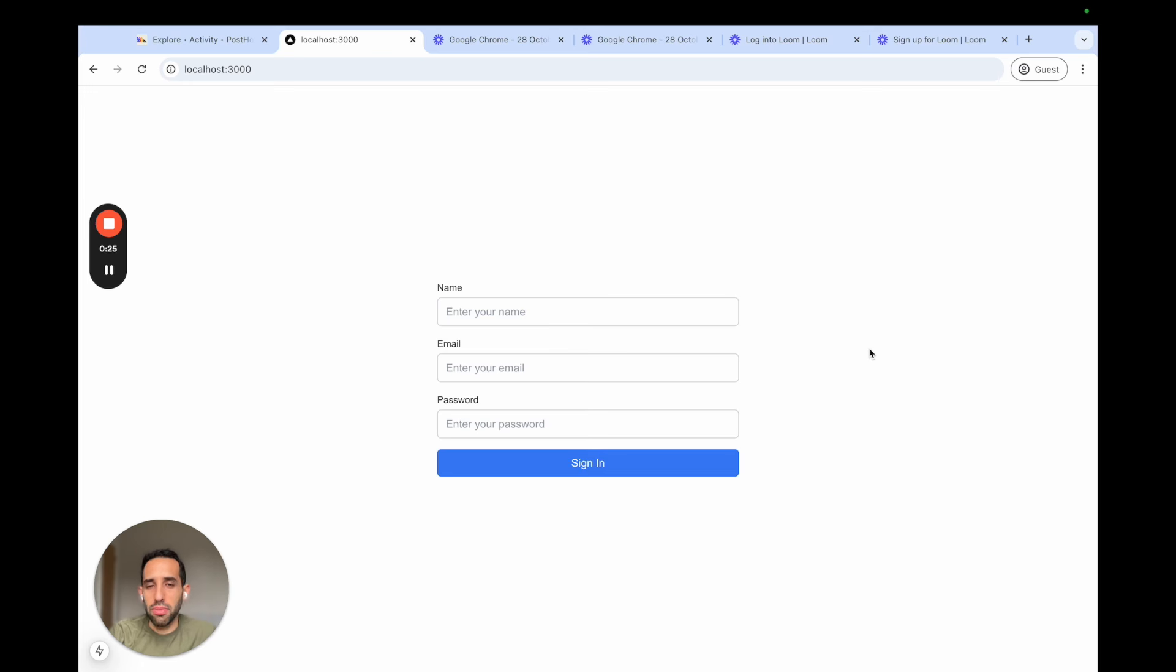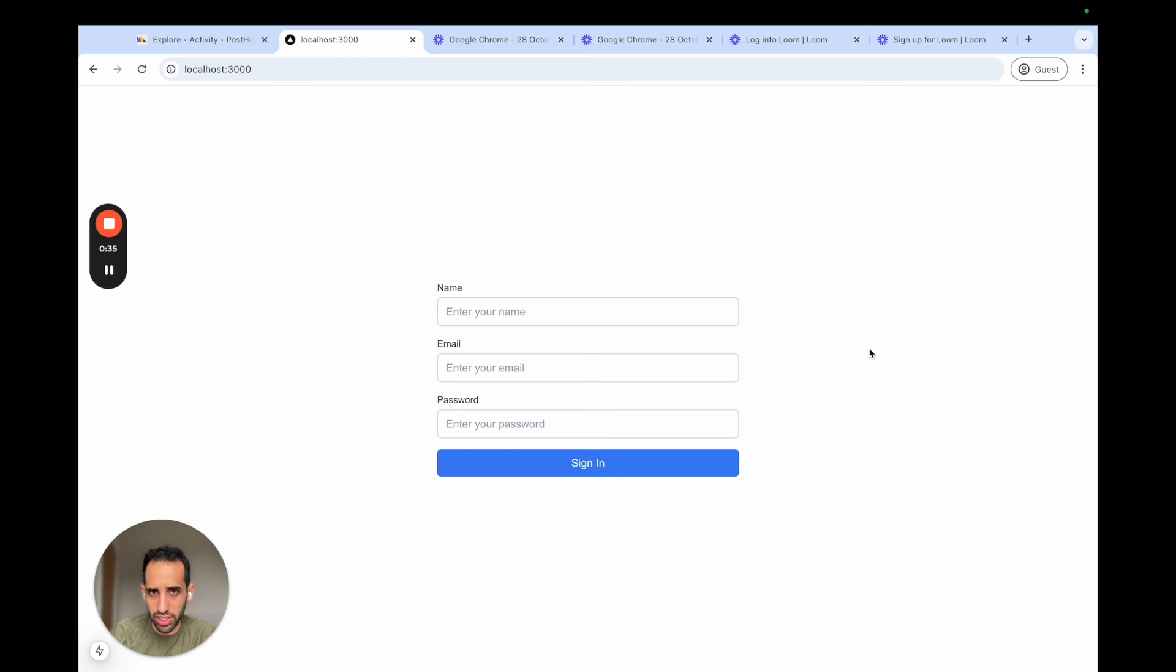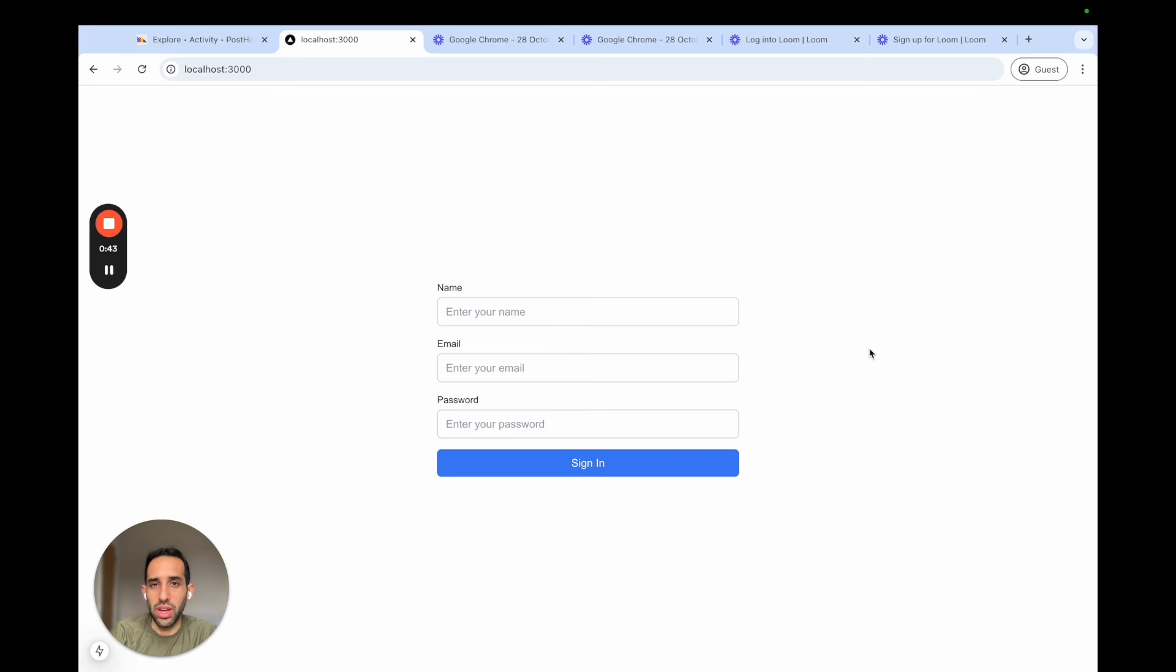It's typically something you only use on the front end. The reason is that when PostHog initializes on the front end, we create an anonymous ID for the user and use this anonymous ID to capture events. We continue using this anonymous ID until you're able to identify who the user is, perhaps once they've logged in or signed in and you have their email or user ID.